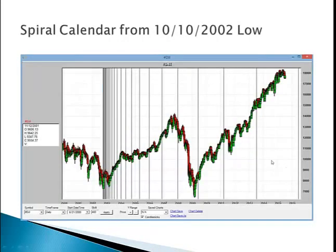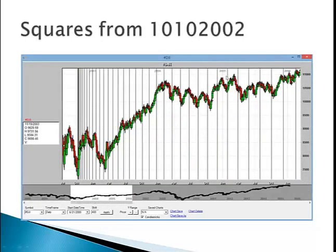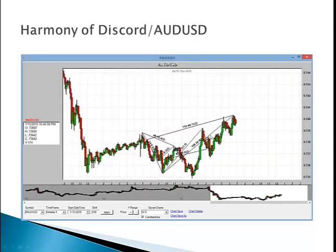Here's a Spiral Calendar from the 10-10-2000 low. Here are natural squares from 10-10-2002.